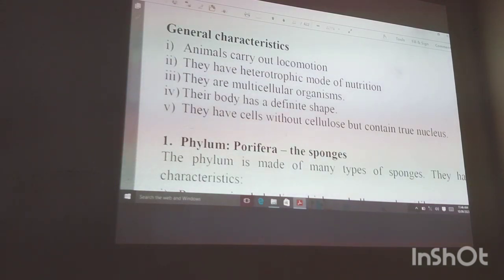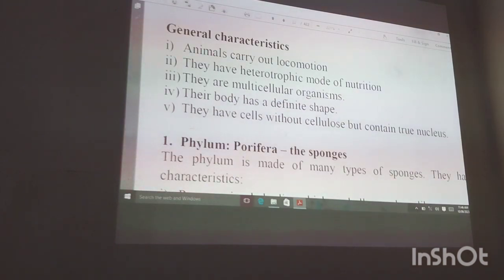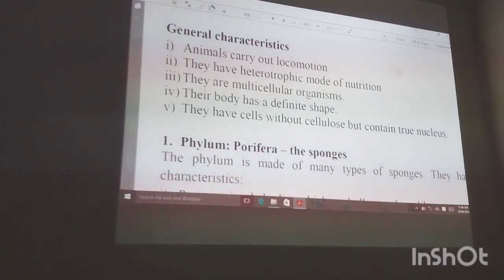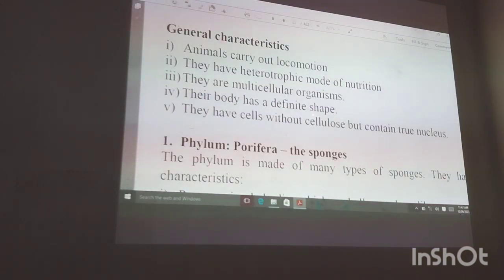Heterotrophic simply means feeding from outside — they cannot make their own food, so they depend on plants that make food and also on other animals. For example, as a human being you go and catch a chicken to eat, or you eat vegetables like cabbage. They are also multicellular organisms made up of tiny cells. A group of cells forms tissues, tissues form organs, organs form systems, and systems form an organism.